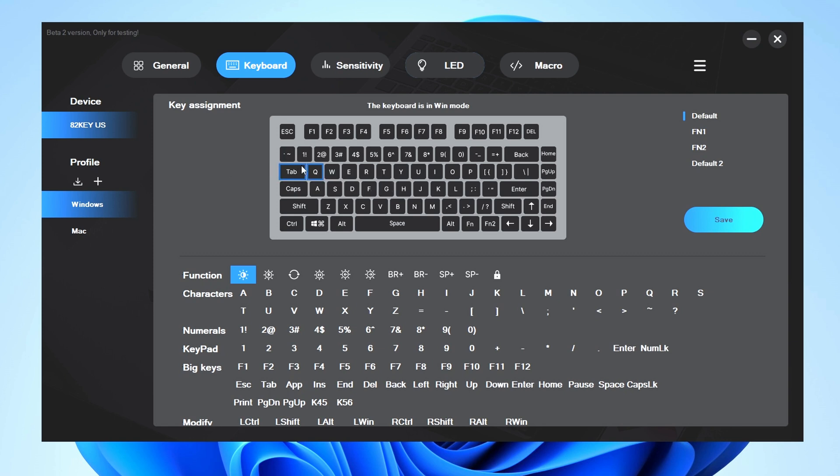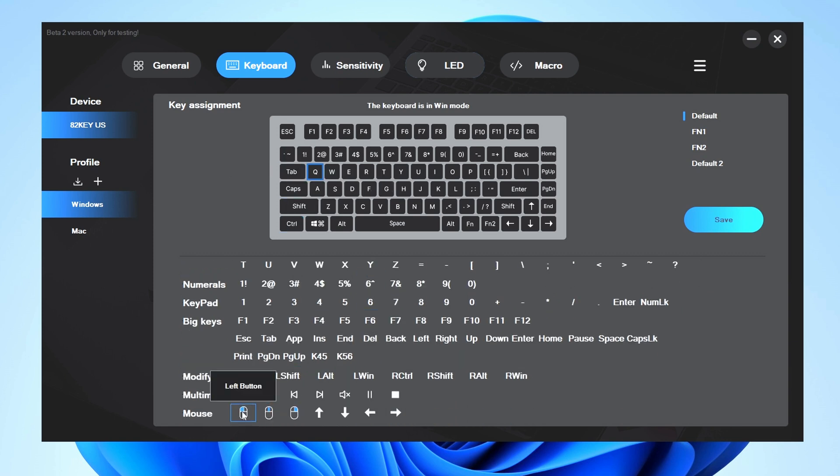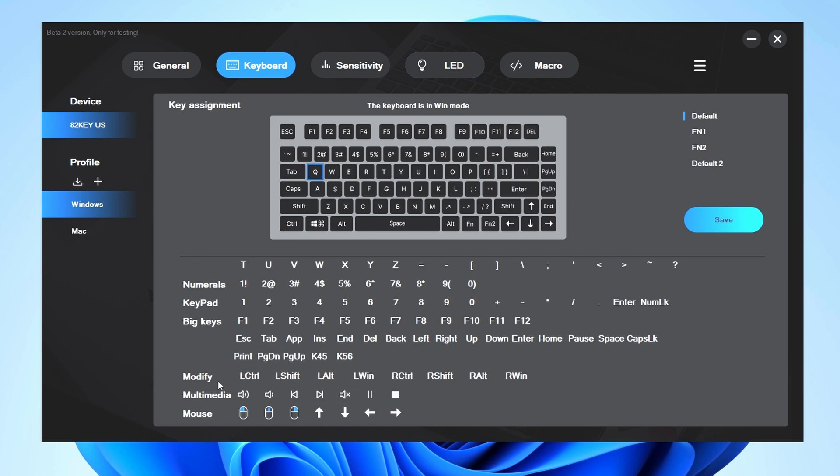And these are the options you have to pick from. So there's some mouse commands, multimedia, and so on.